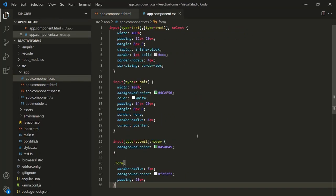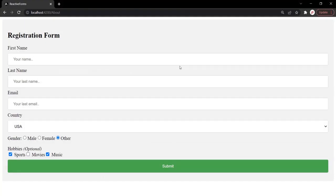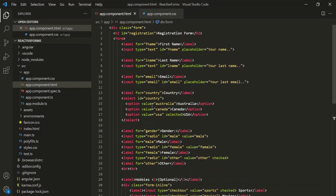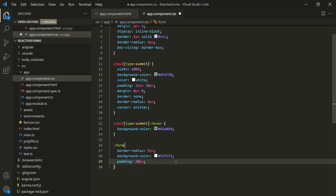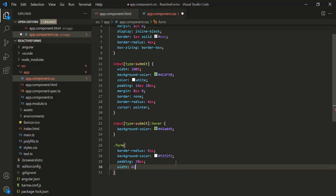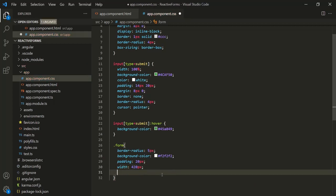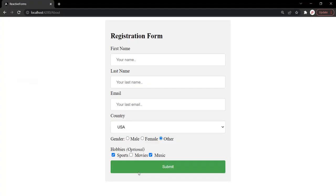Let's save the changes and go to the web page. This is our form — this is how it looks. Let's also set up a div with the class 'form' wrapping the form element. In app.component.css, under the form class, let's set the width to 420 pixels and the margin to 10px auto. Now this is the first step — we write some HTML to display the form. Let's go ahead and define the reactive form.